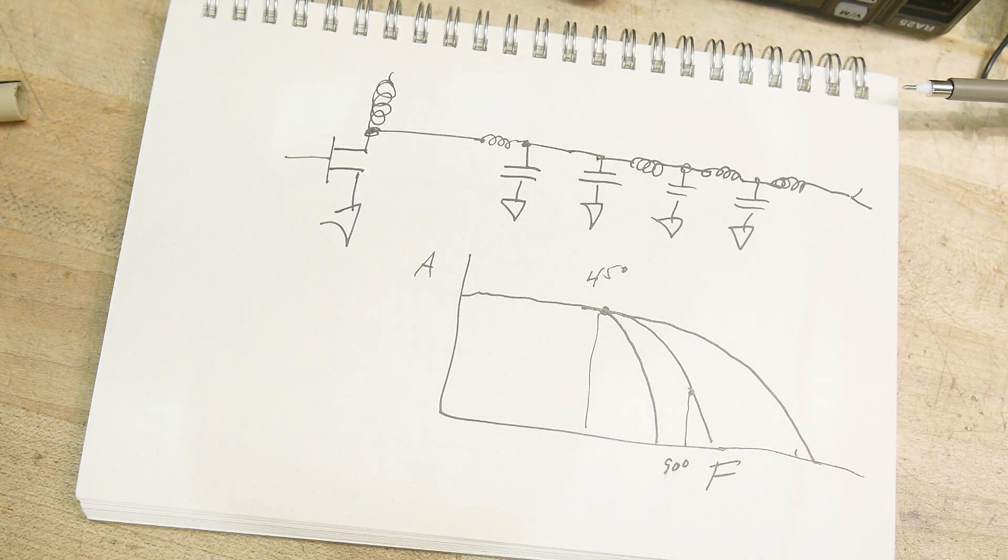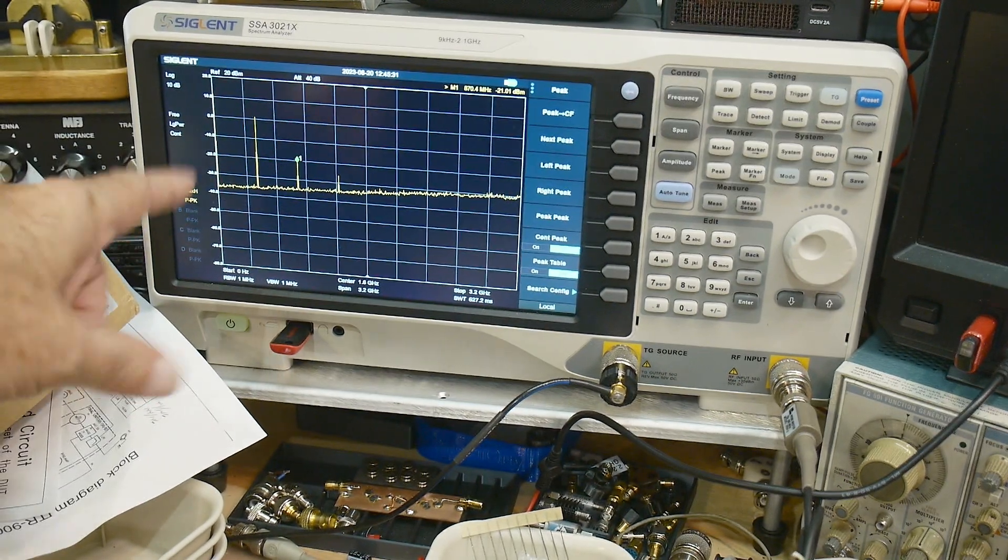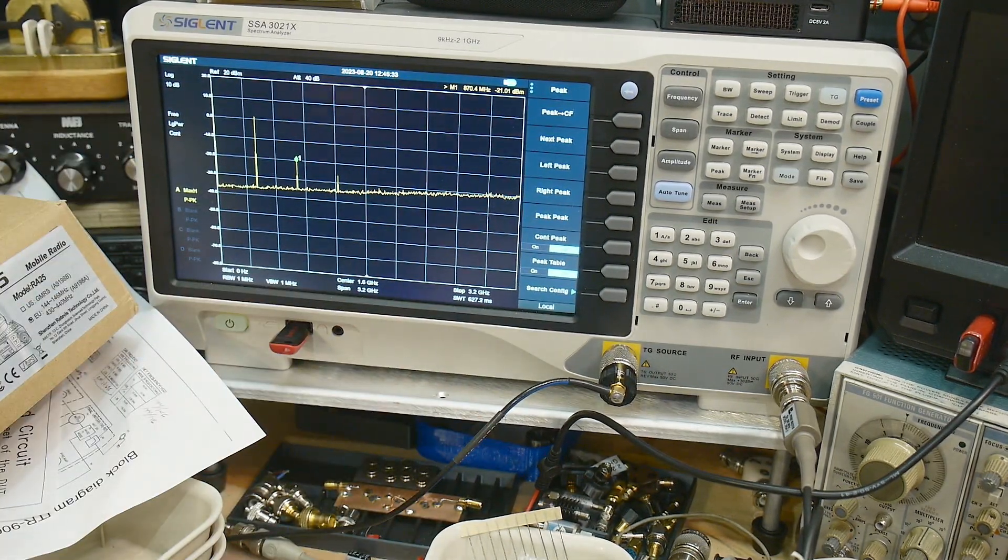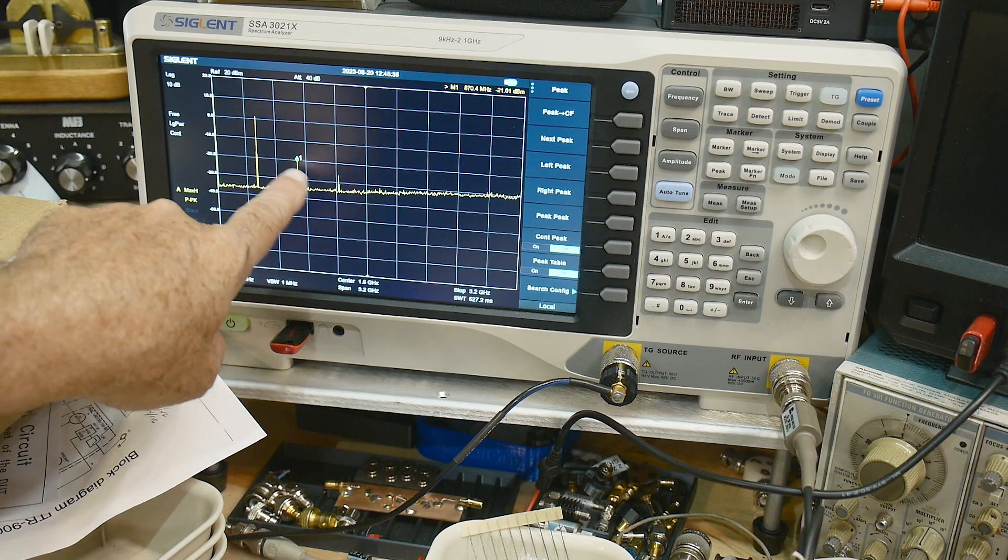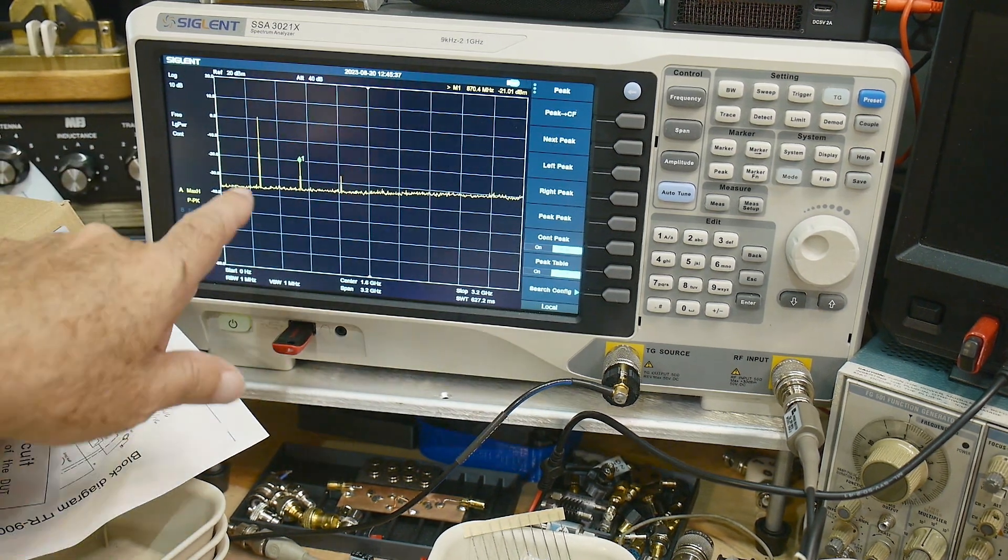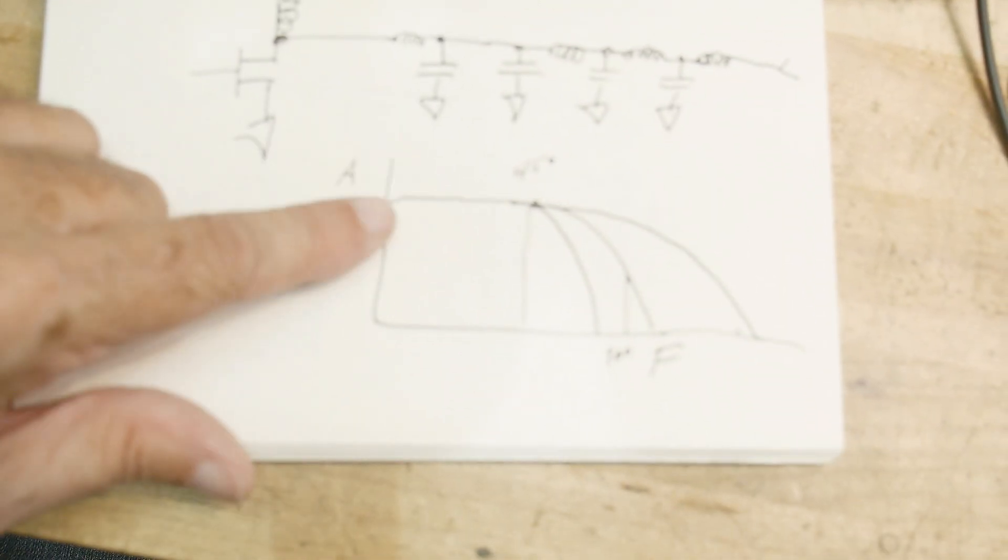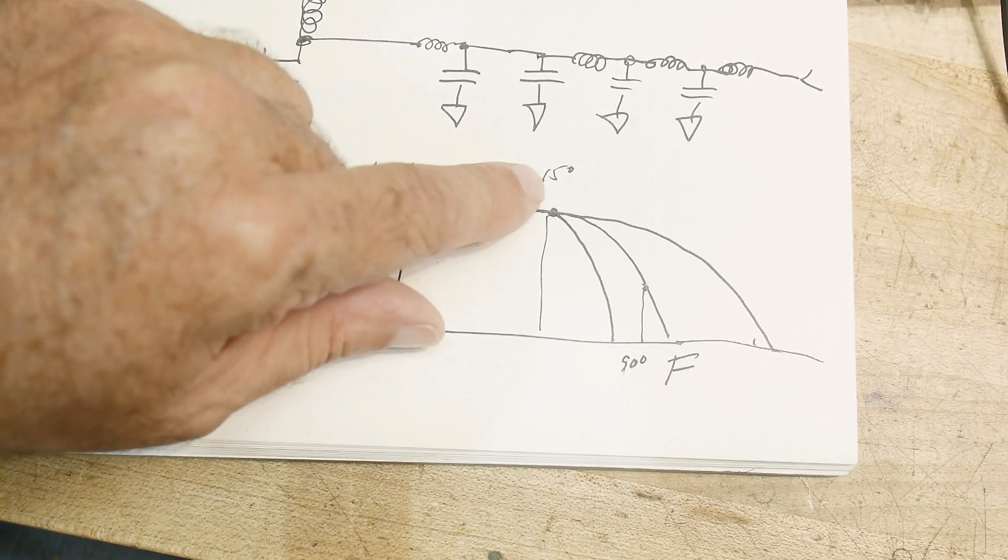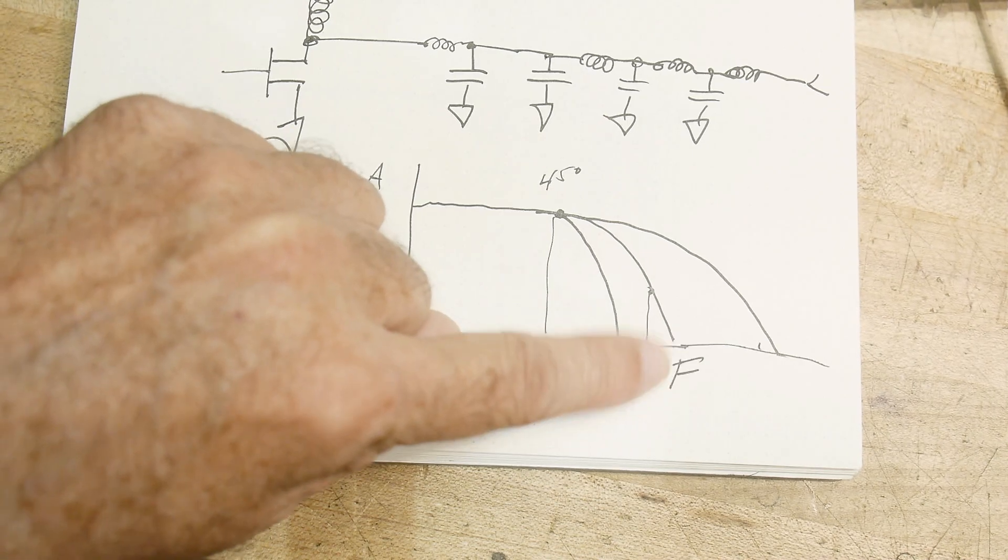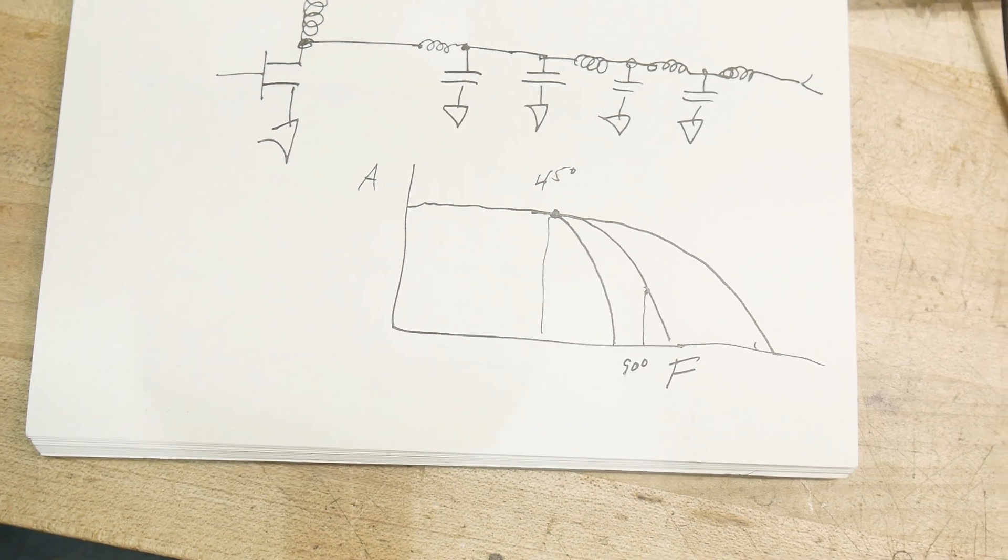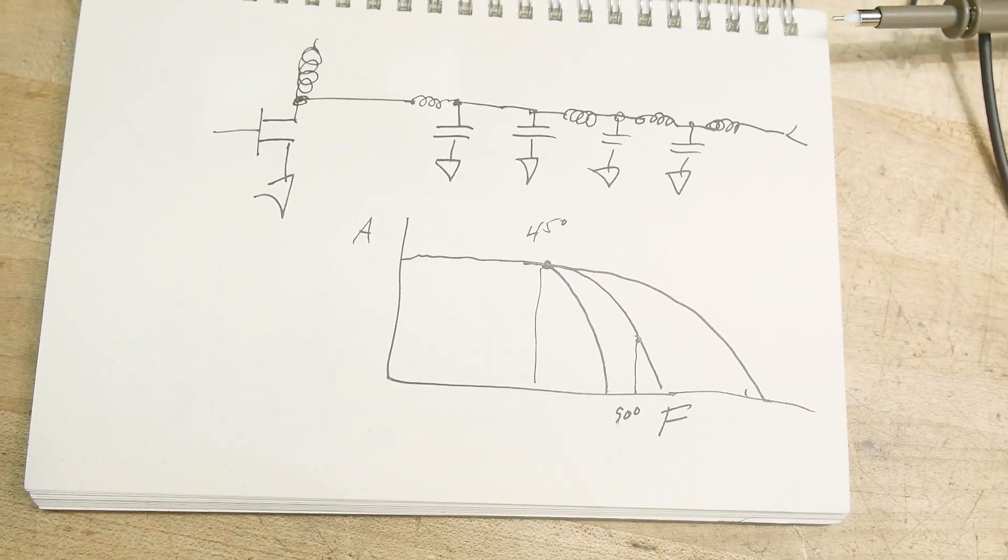And I think we see on the traces you start with something like that and then after you run it through a low pass filter all of those things are gone and you're just left with that one. Because these are higher frequencies, that's the lower frequency that is within the pass band, and then the filter blocks out the other harmonics.